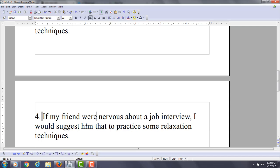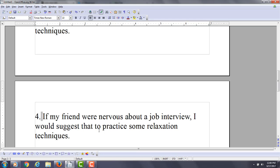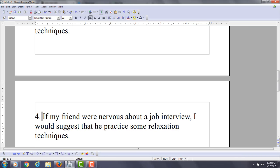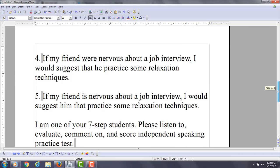So if my friend were nervous about a job interview, I would suggest him that. You can't do that either. I would say I would suggest that he practice some relaxation techniques.